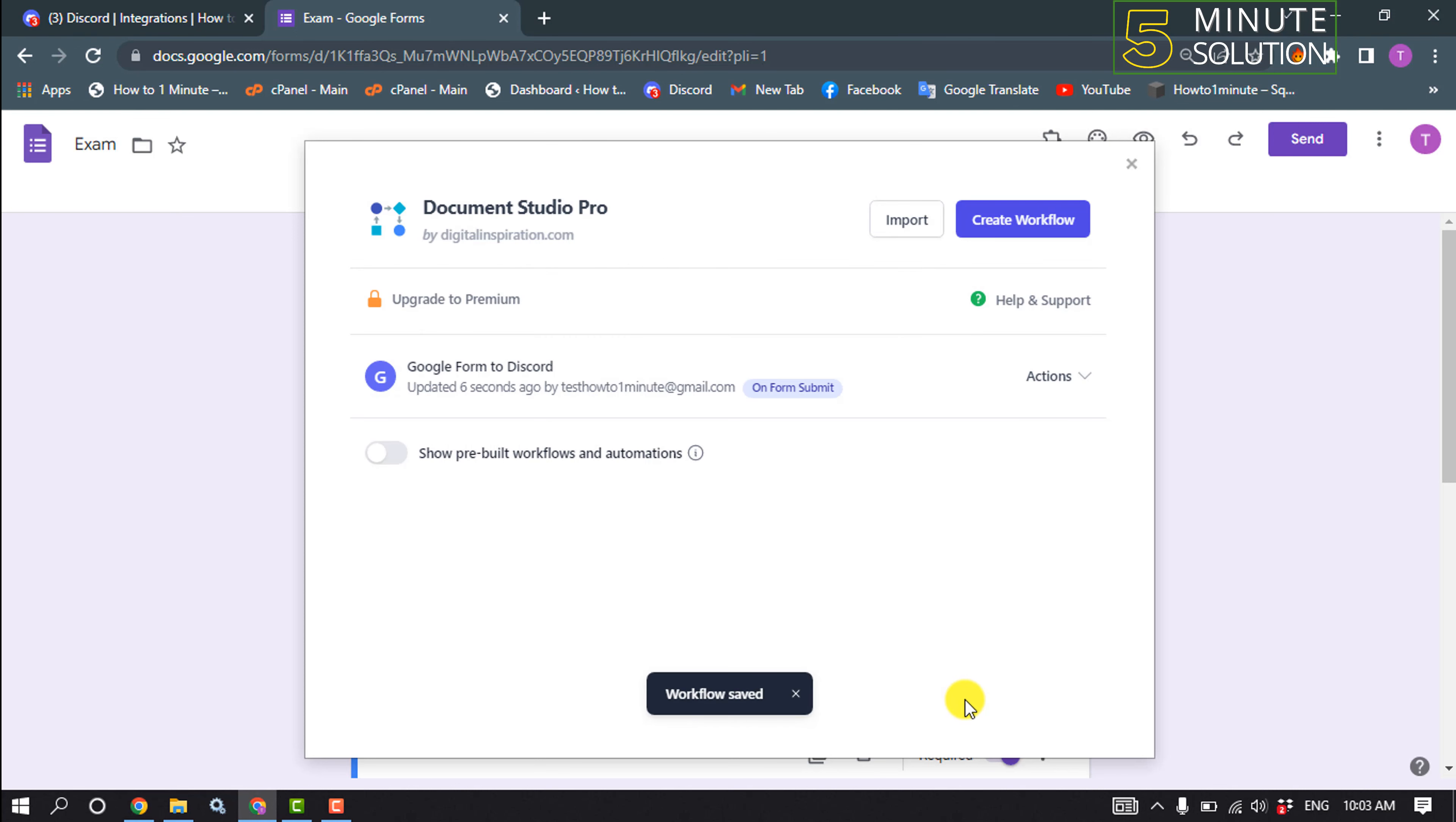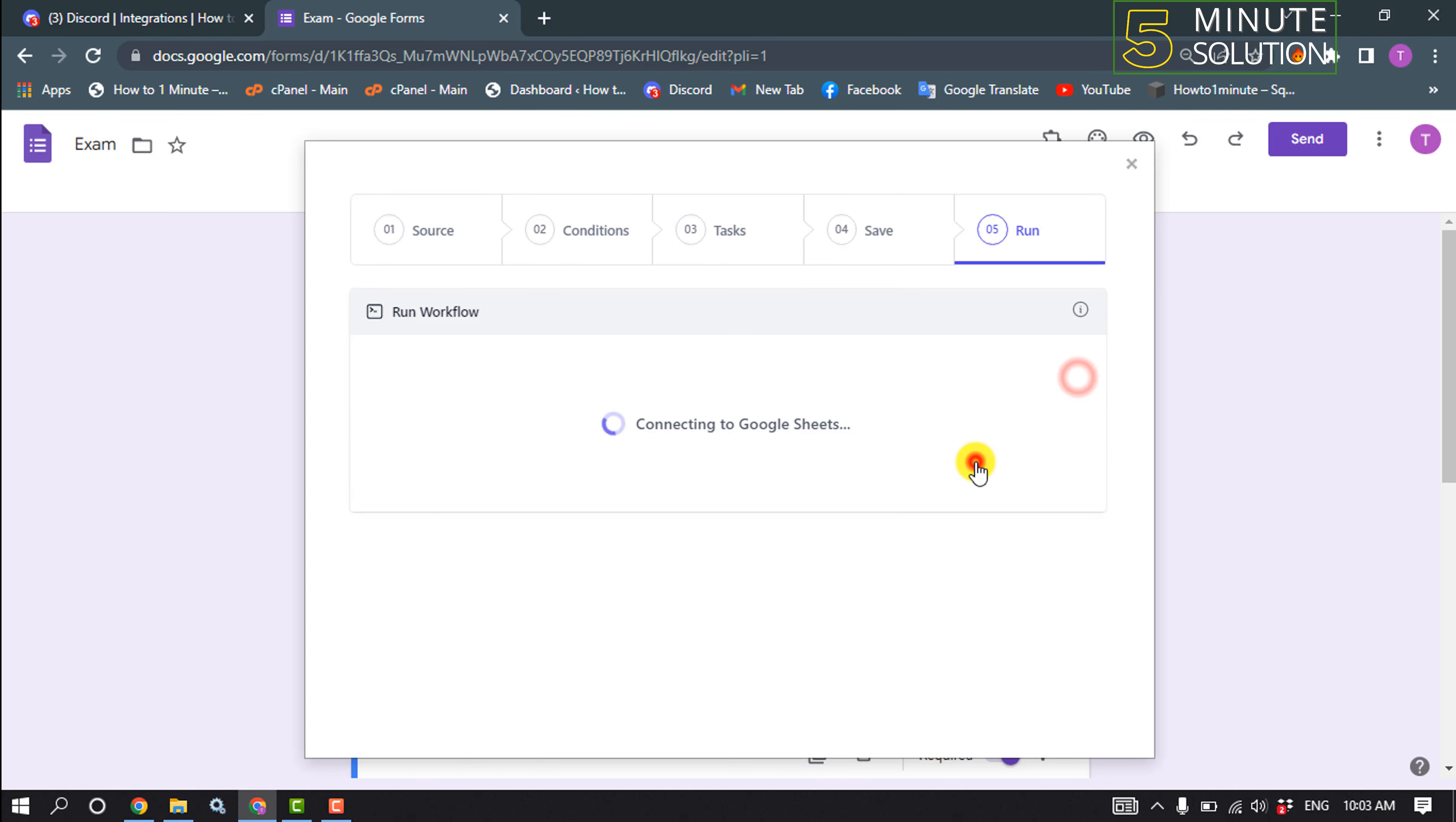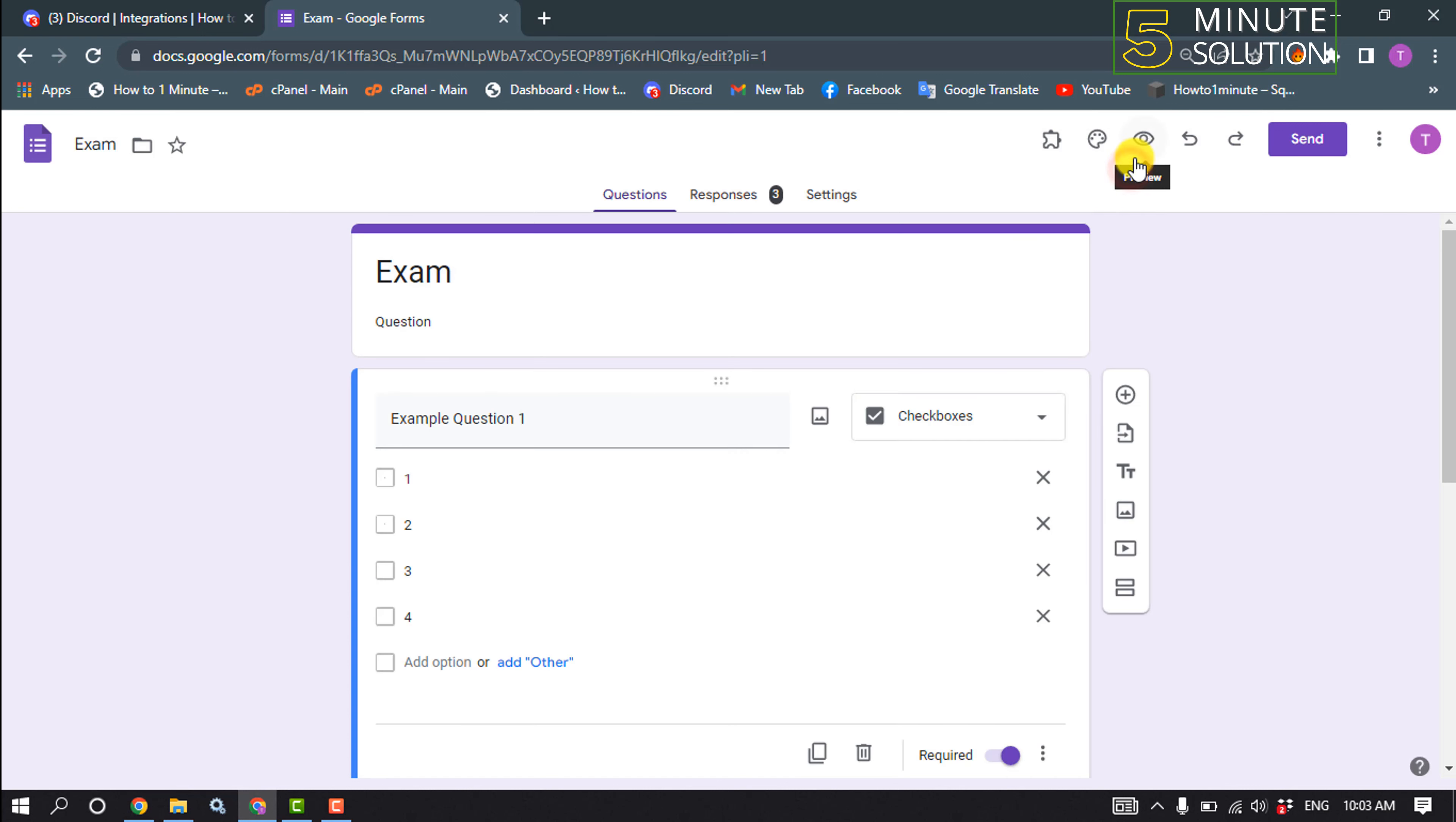And click on this actions, run now. And our work is done and it's time to check if it works or not. So I'm going to copy my form link from here.